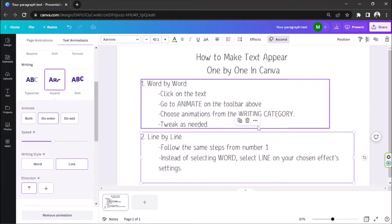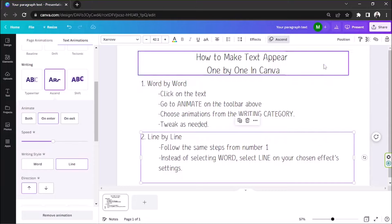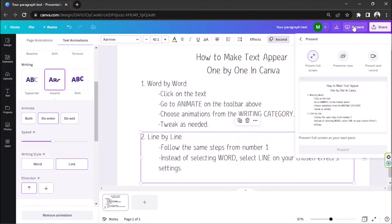Let's try to present our presentation and see how it looks.